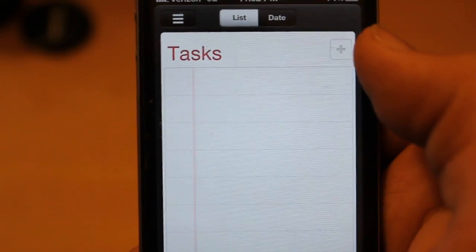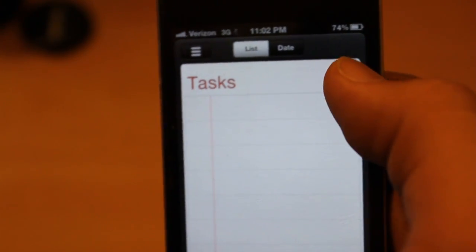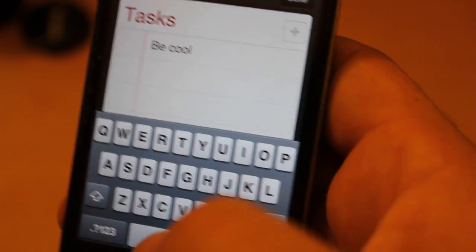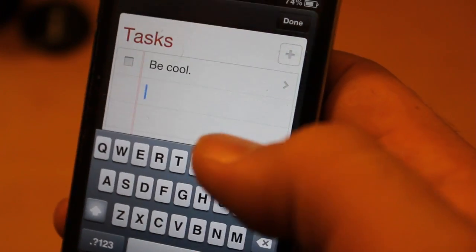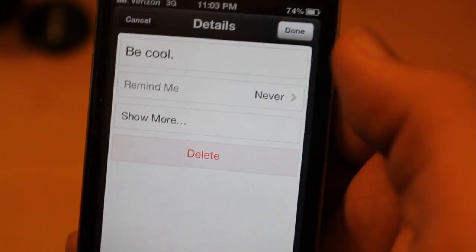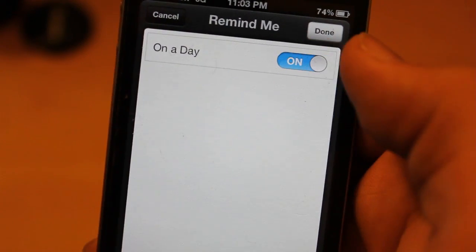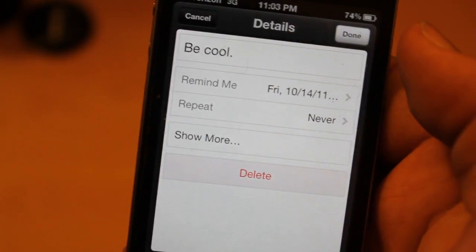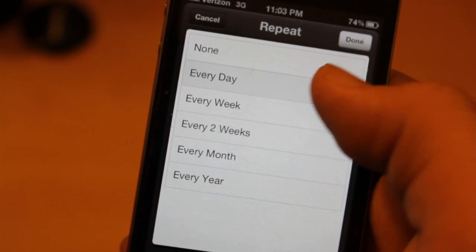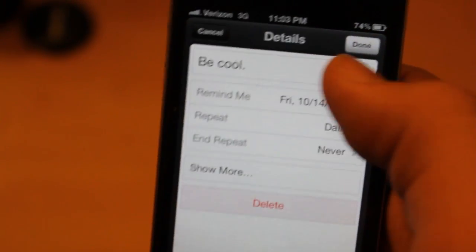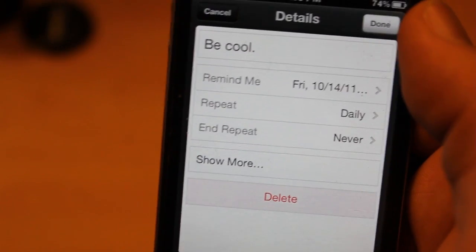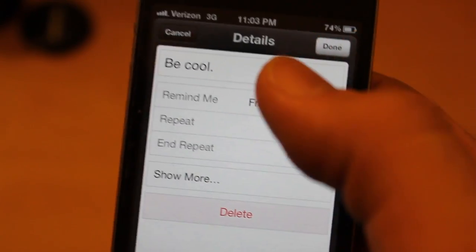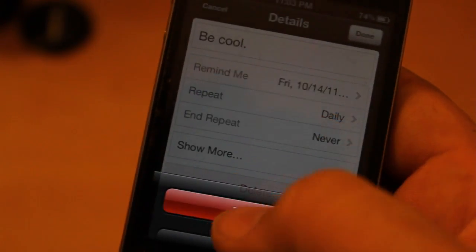We also have the Reminders app. You can set different reminders — like "be cool" — that should be a daily reminder for me, even though it's hard to forget because I'm so cool. You can set the day and repeat every day. So now my phone is going to remind me to be cool every day, just in case. So there's your Reminders app.